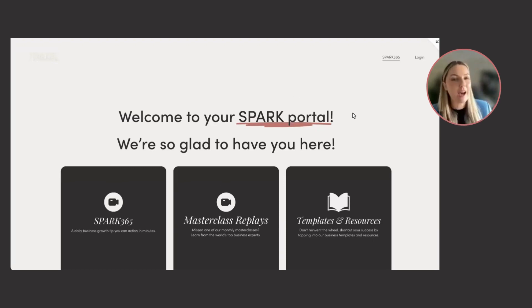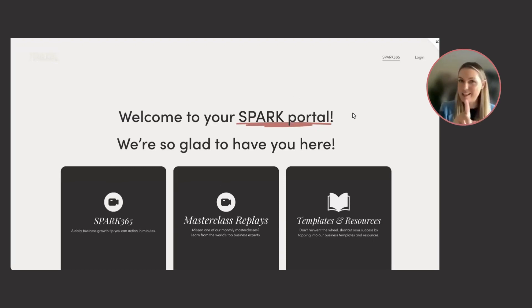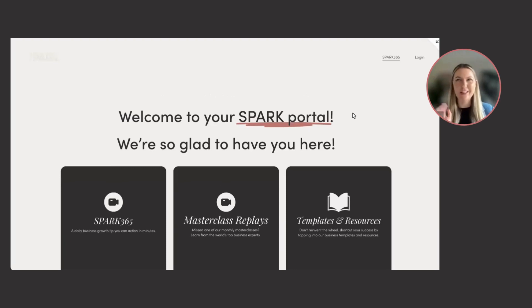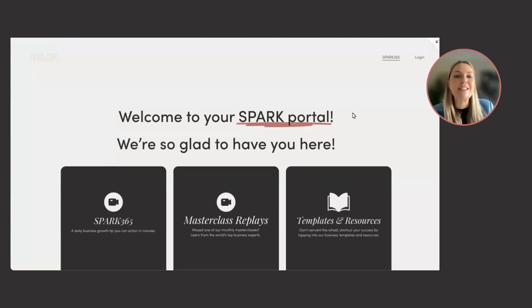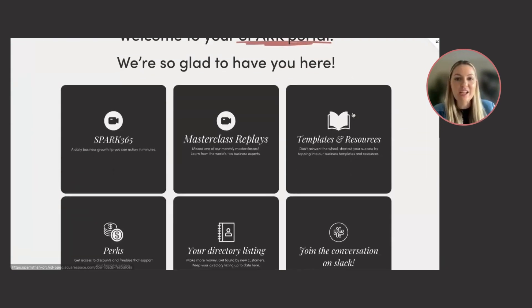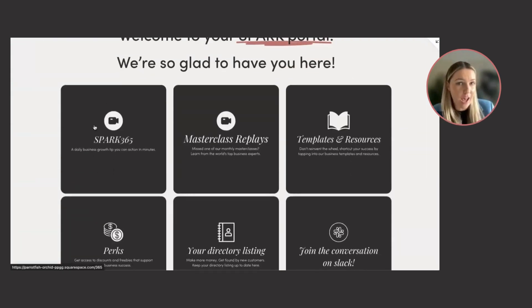When you become a Spark member, and yes, there's a discount code on this page. I think it's grant100 to get $100 off your annual membership. You will land in your Spark portal here and you can click through to things like Spark 365,